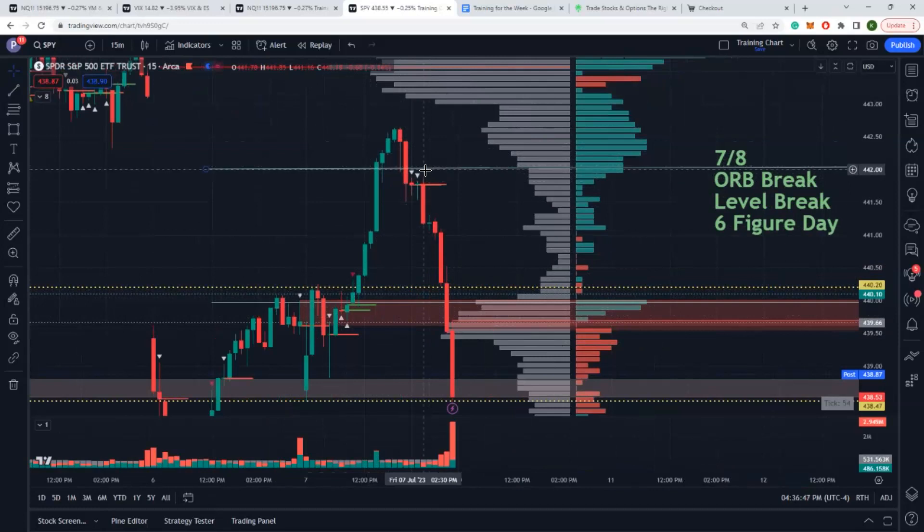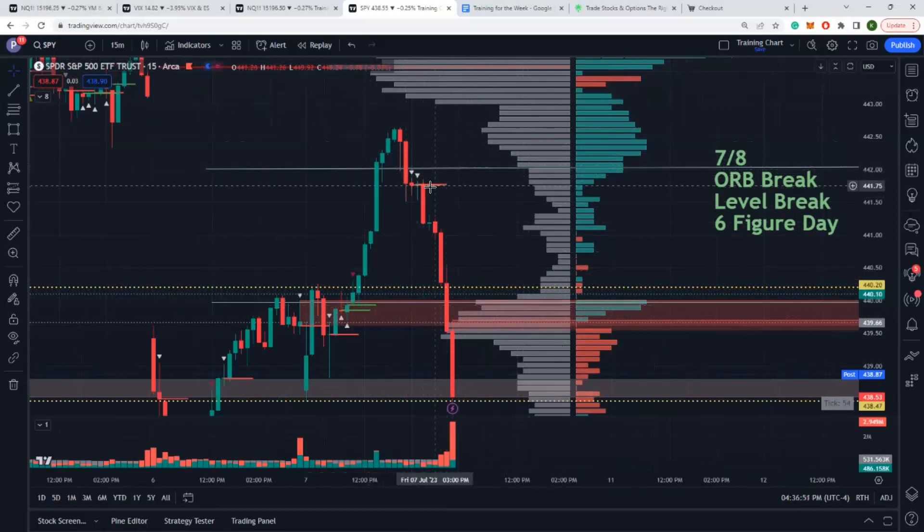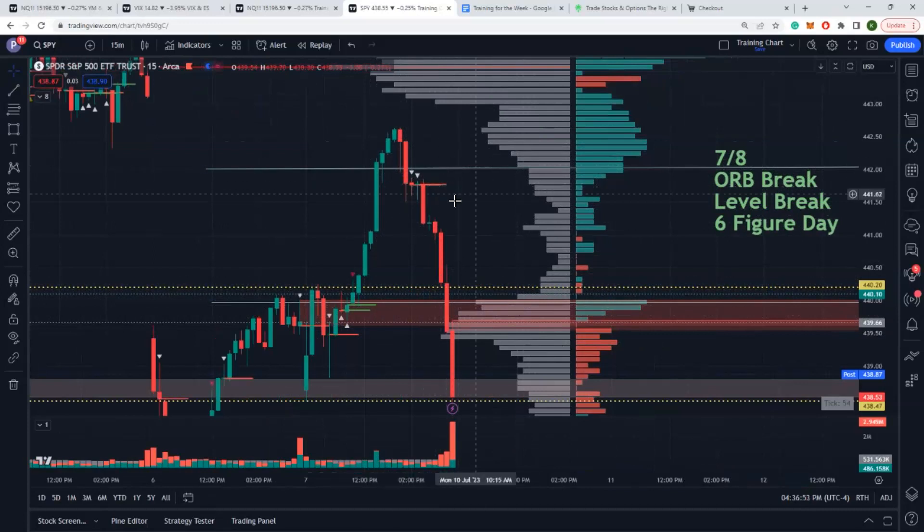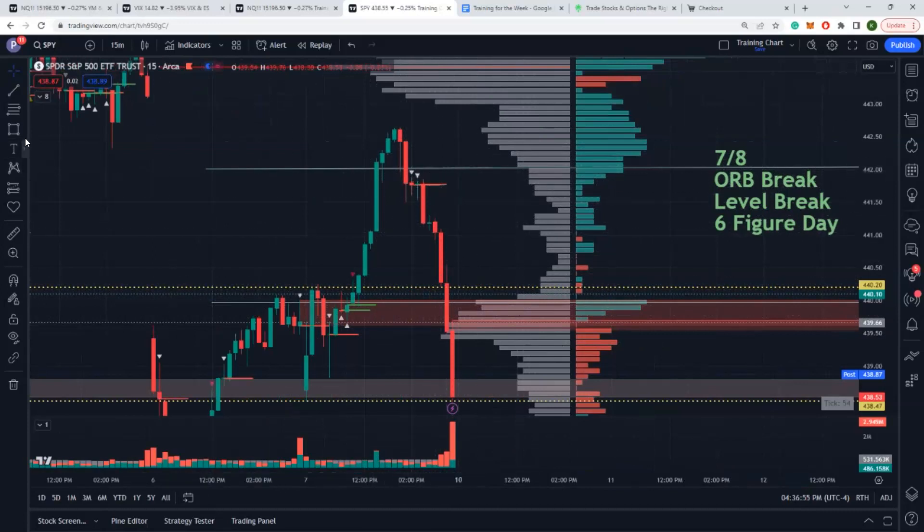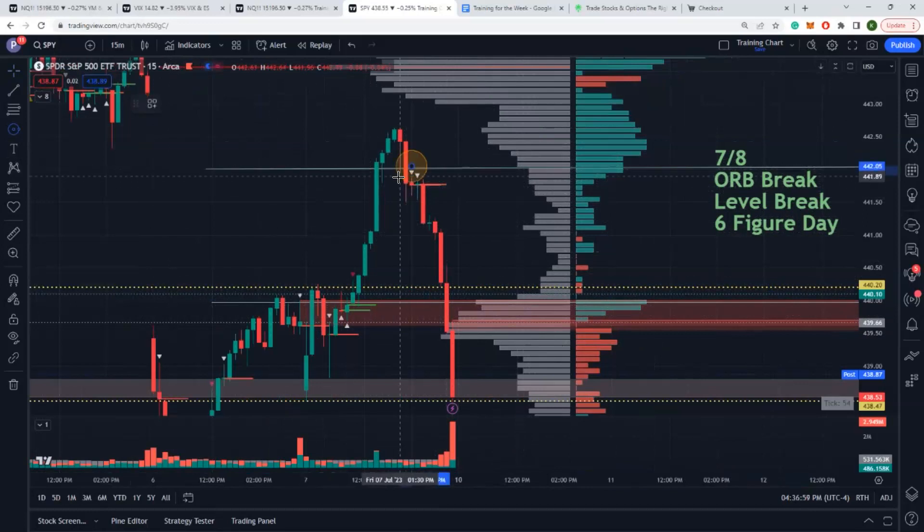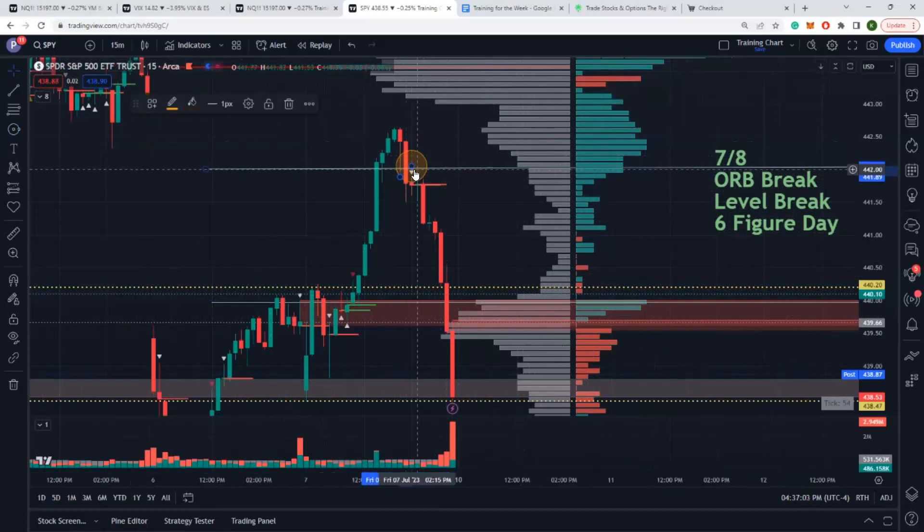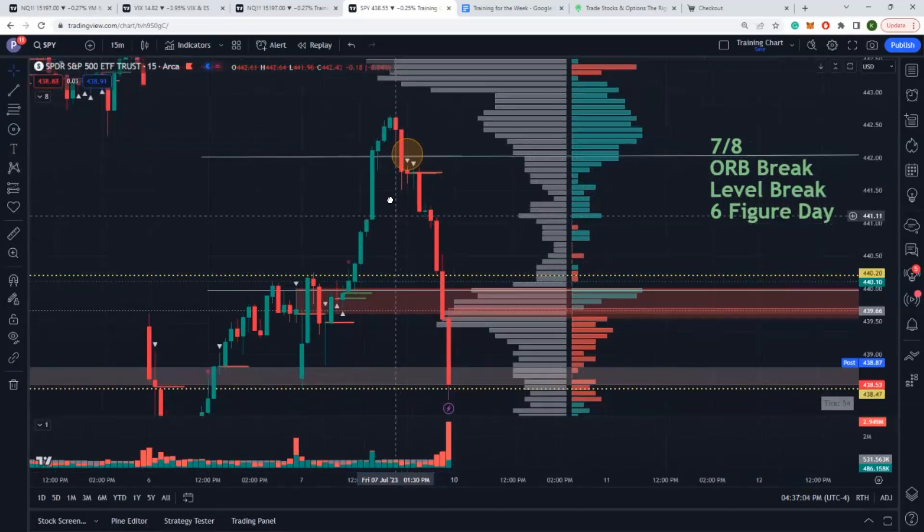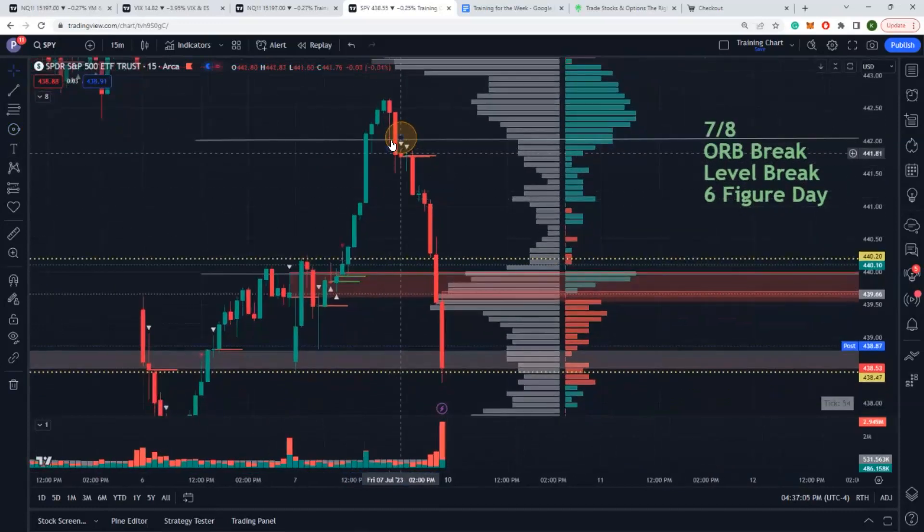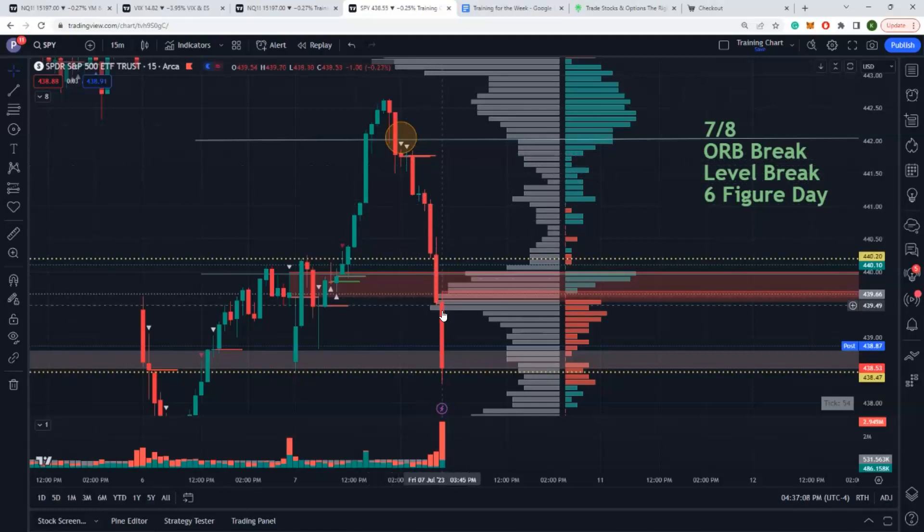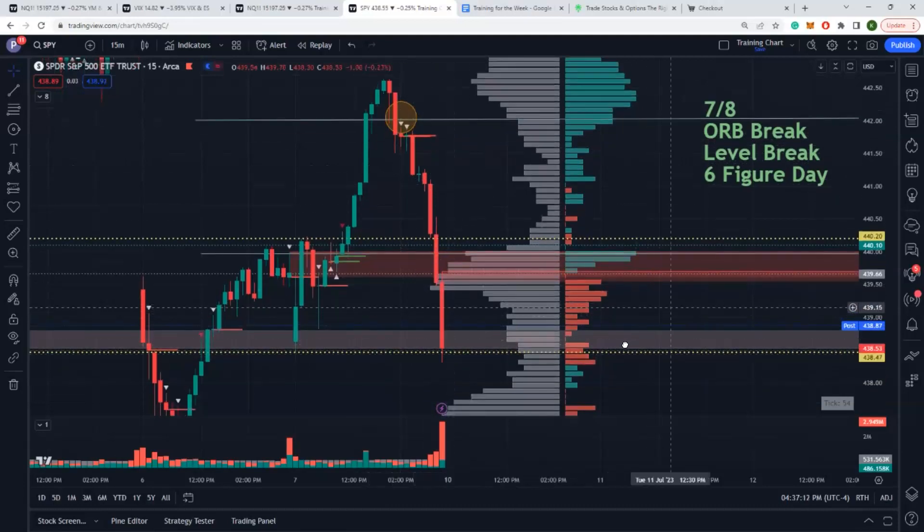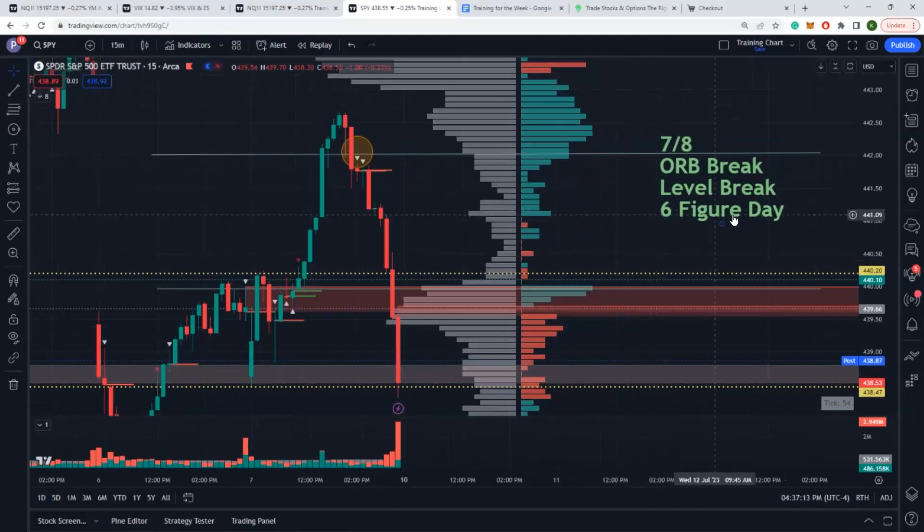Once we get past that area, boy oh boy it is to the moon. We took the trade all the way up to our next target. Once we held above there I simply trailed. Once we broke beneath there, coupled with the VVP indicator, you can clearly see some line breaks and some indicators and some signals here that tells me hey you need to take this trade.